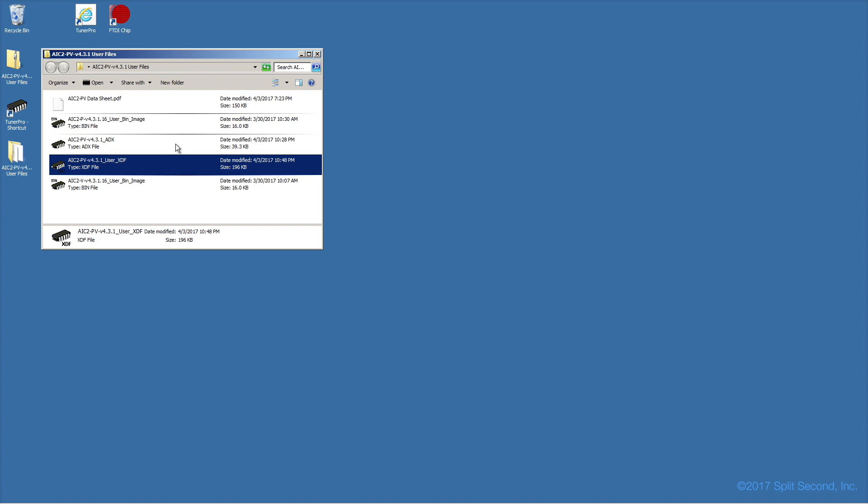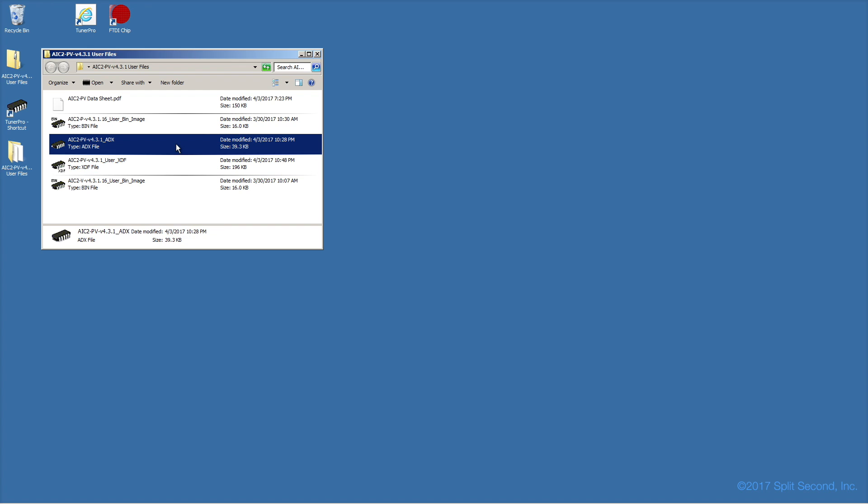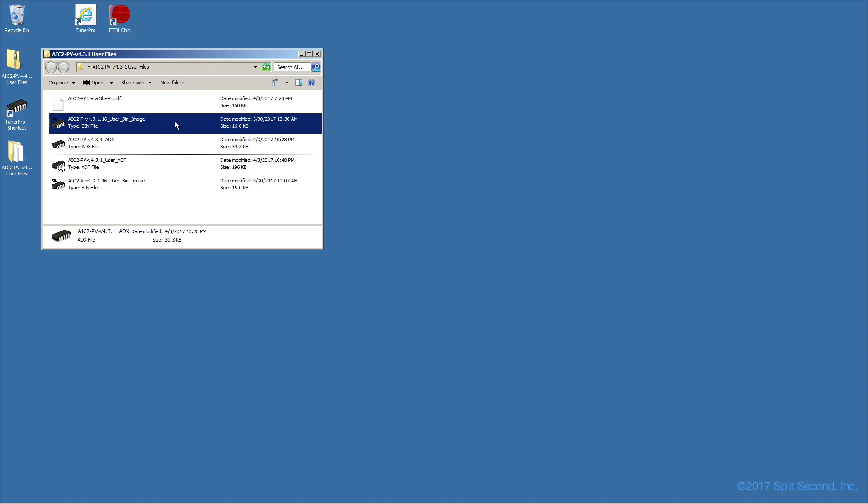And finally the ADX file, which provides data acquisition, dashboard, and real-time trace definitions. Note in the case of the AIC2, there are two versions of the BIN file. One for the AIC2-V, and another for the AIC2-P. We will be using the P file.